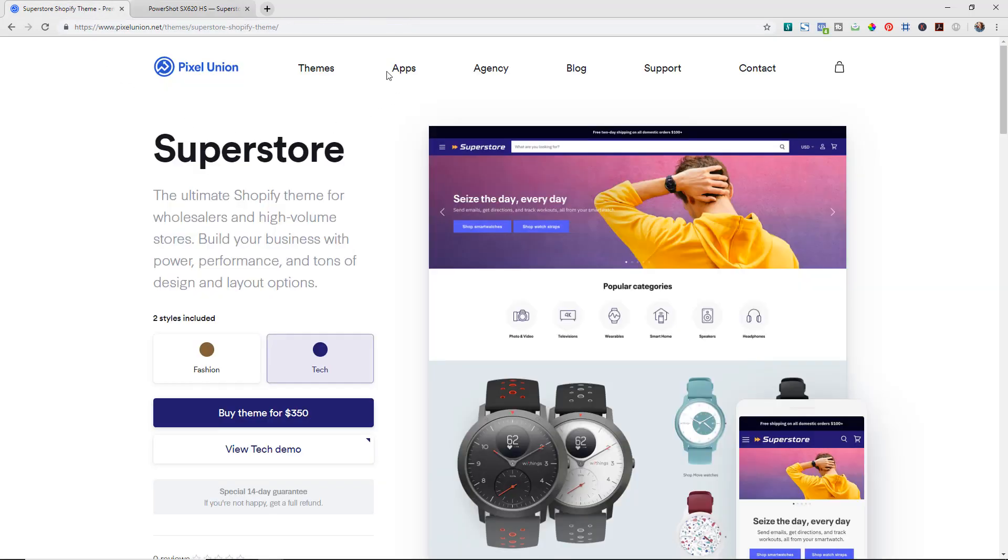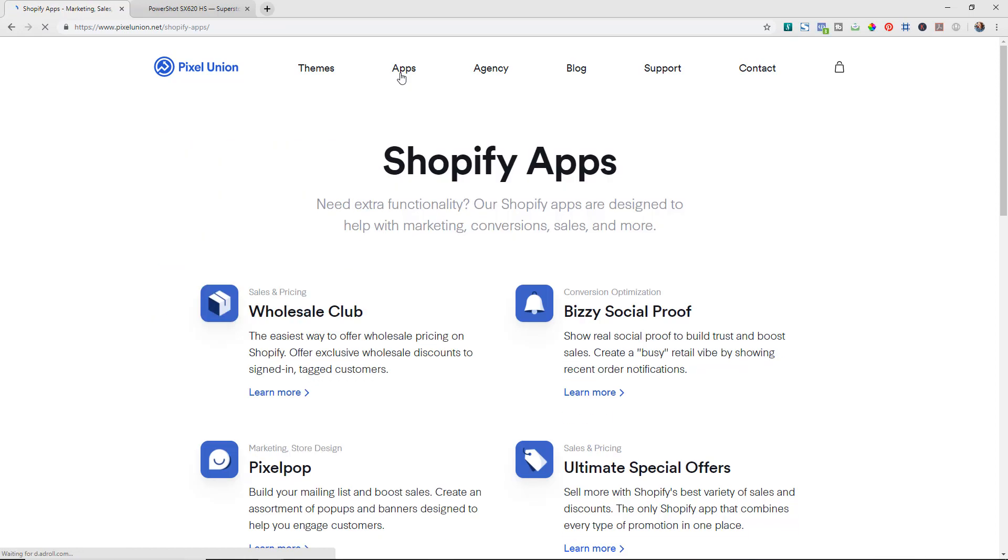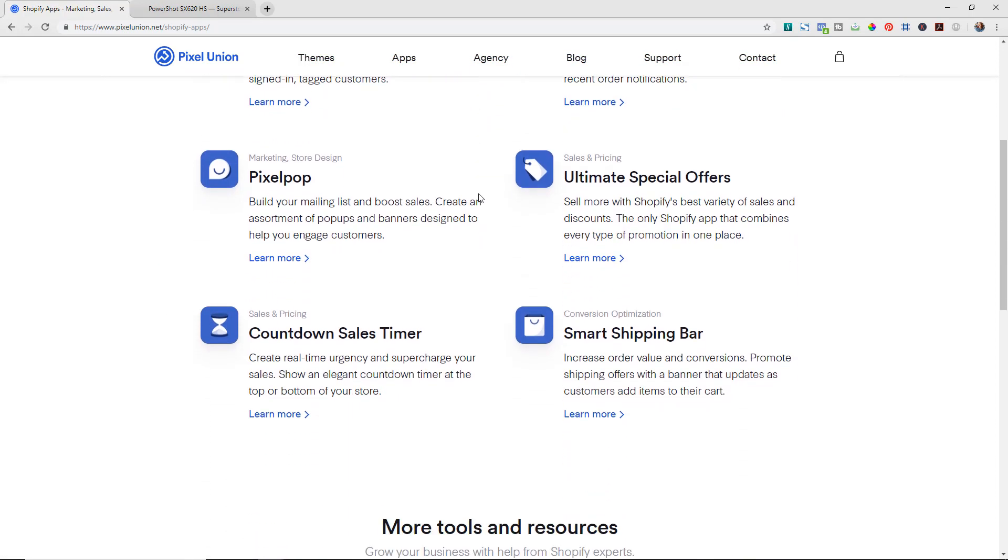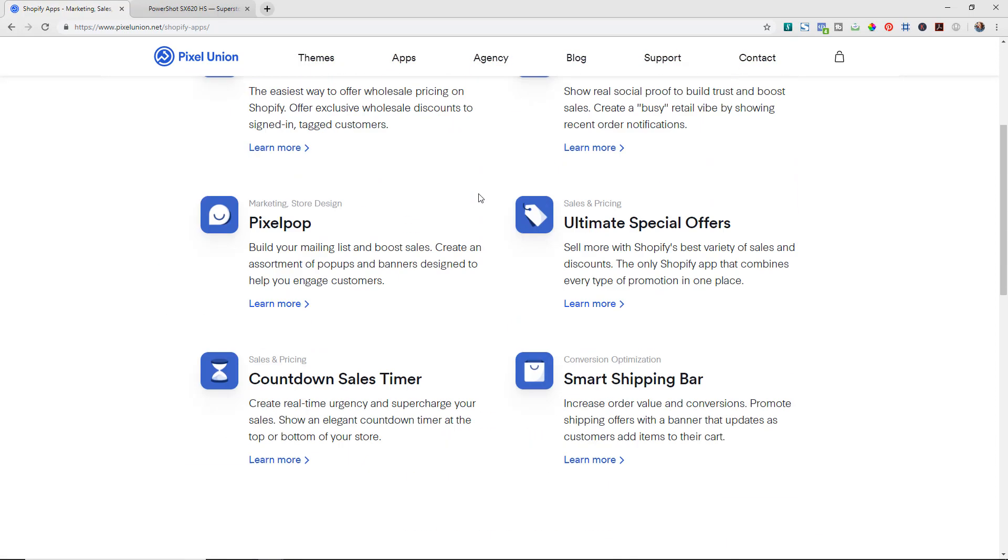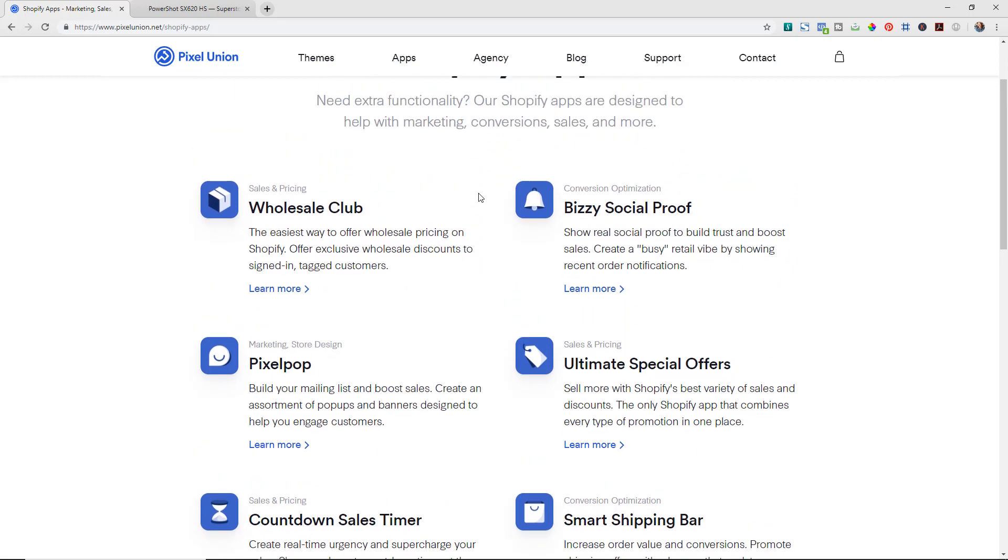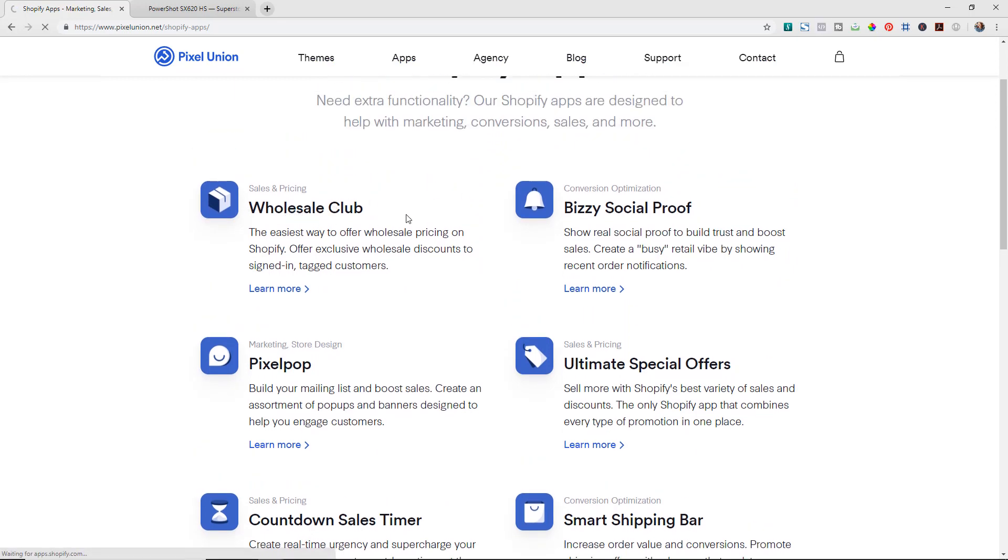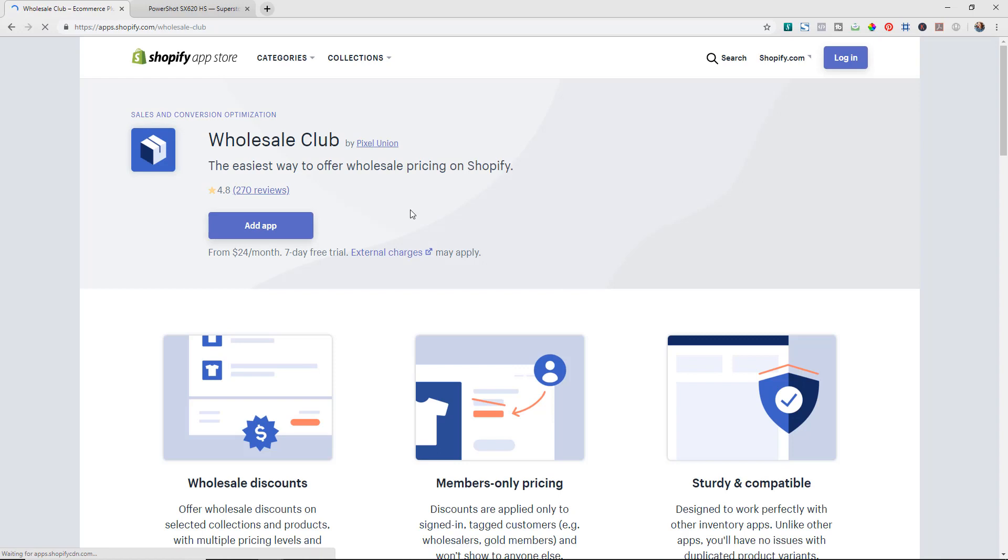But what's really great about it is that it goes directly with their wholesale app. So if we come in back to their store now and we click on apps and their wholesale - again they have a lot of different apps here that are really nicely done - their Wholesale Club app, if we click in and check on it.